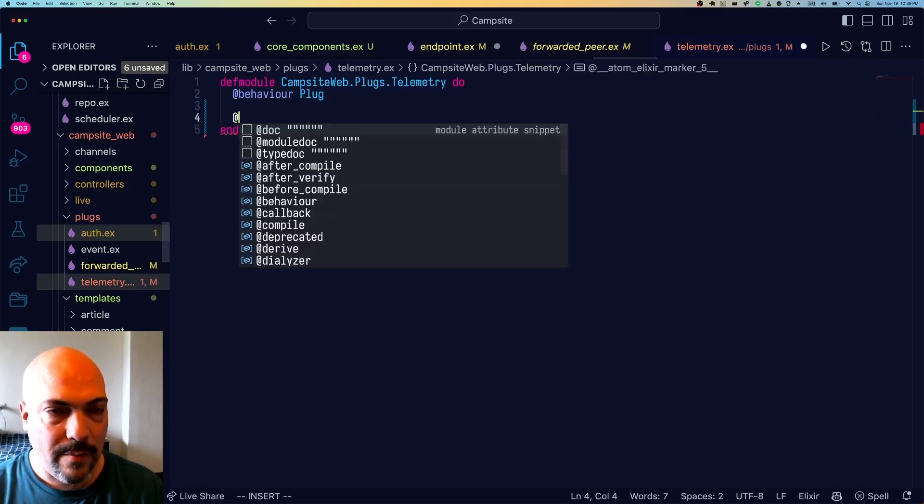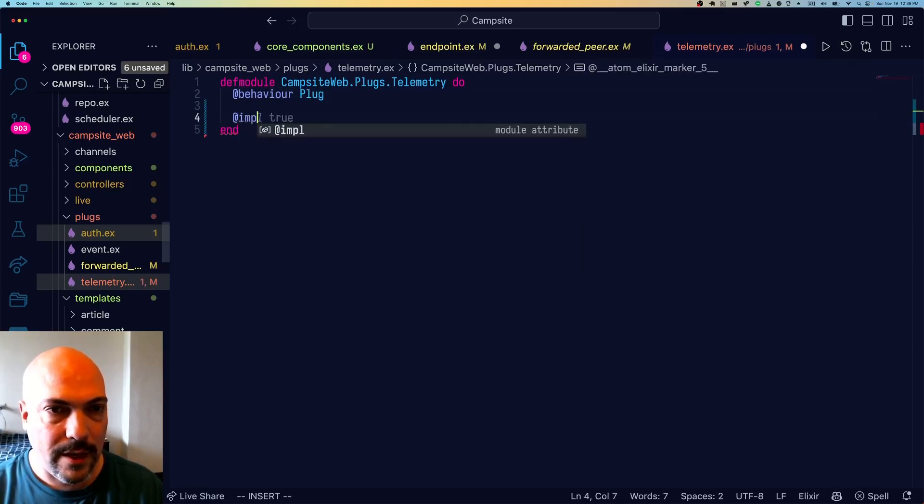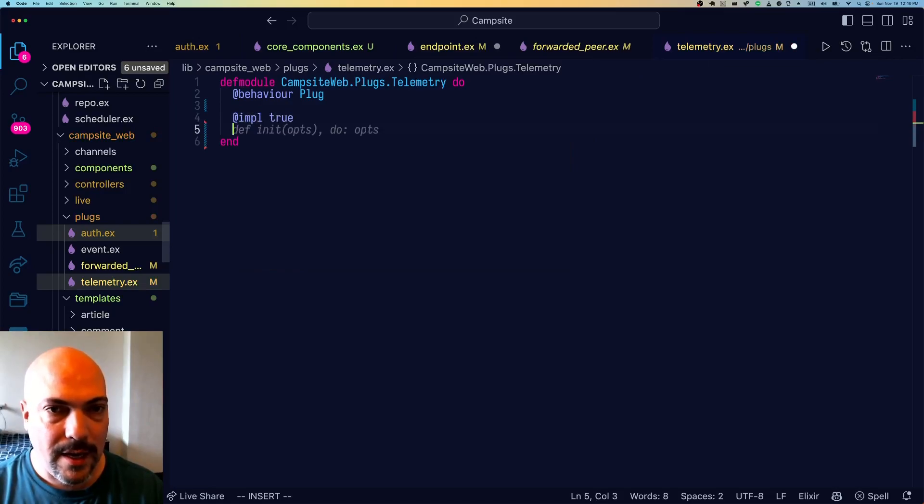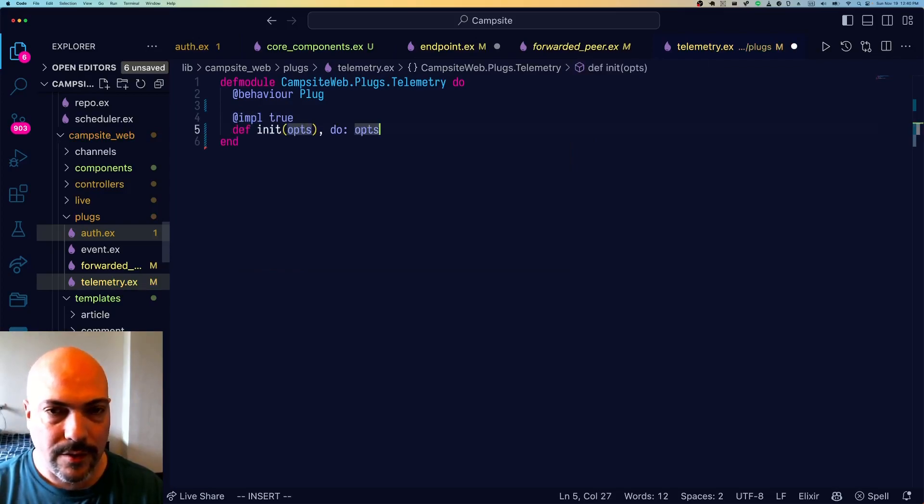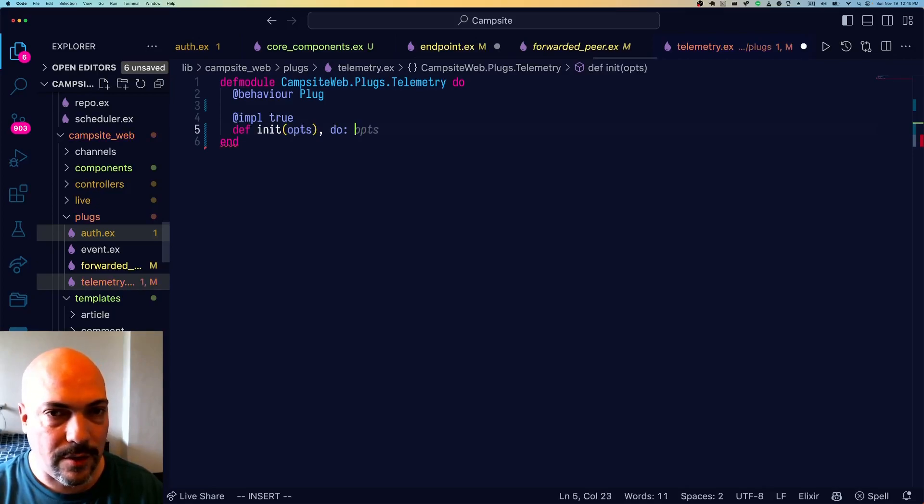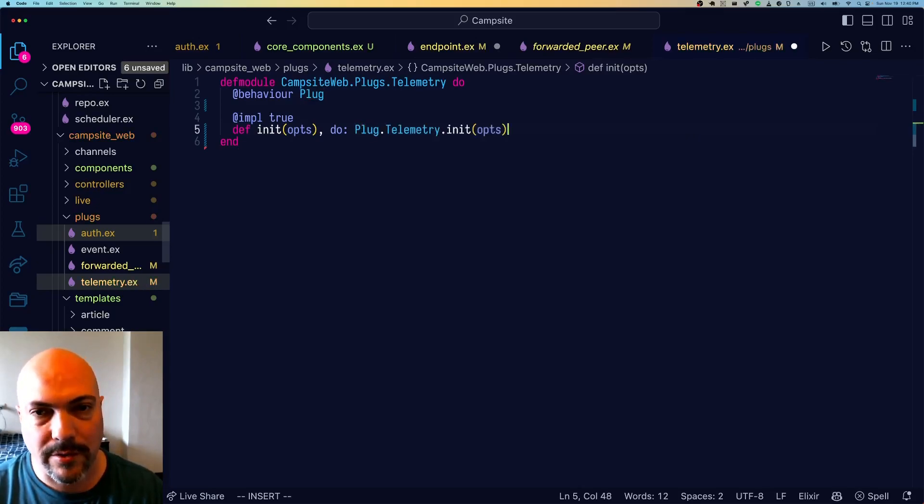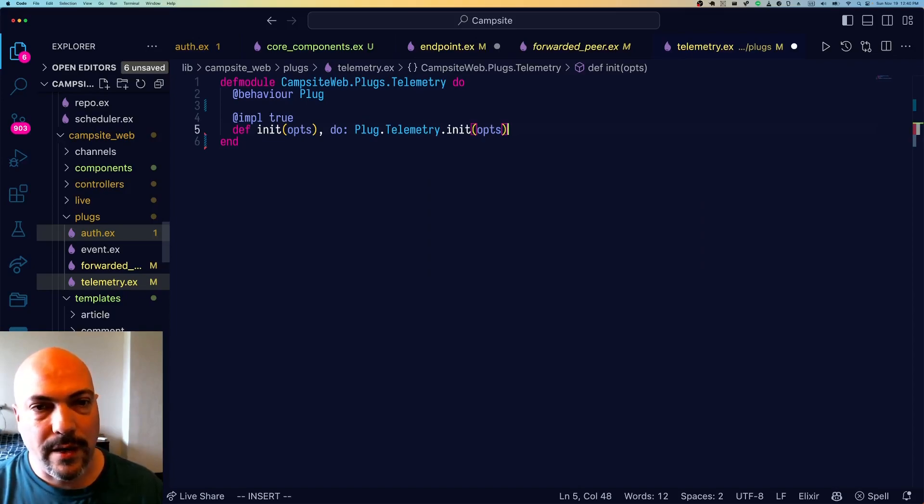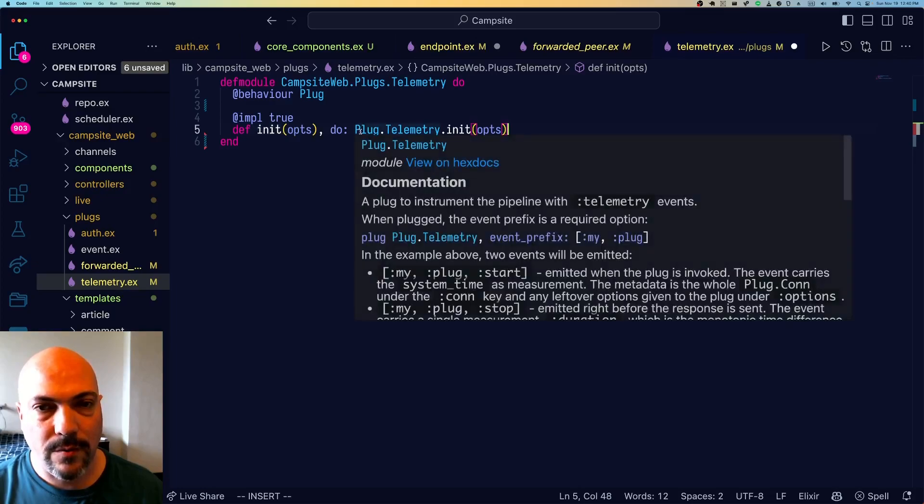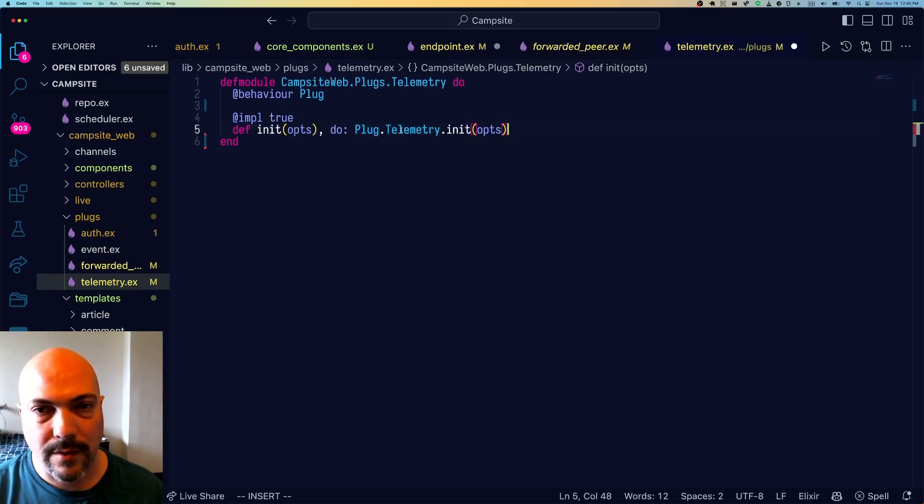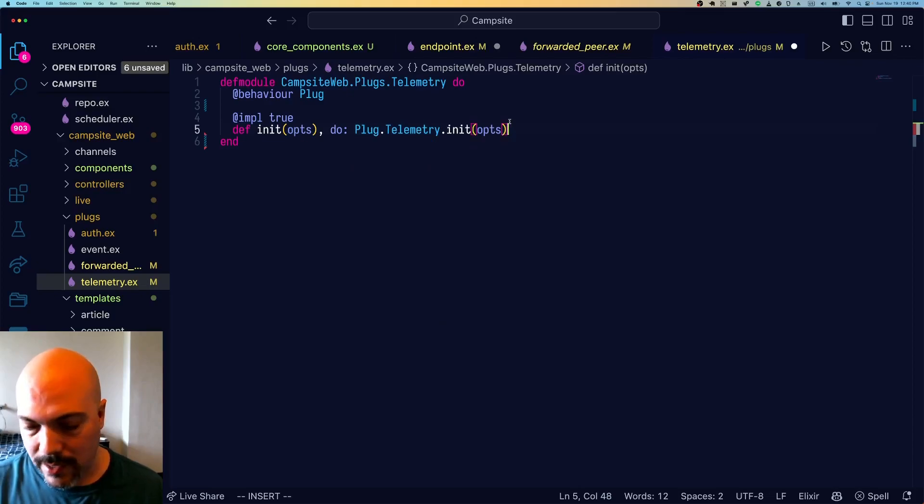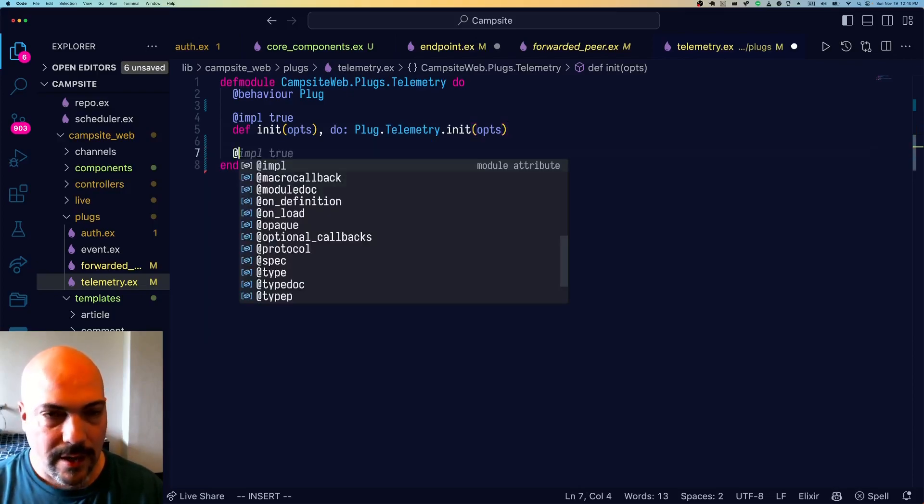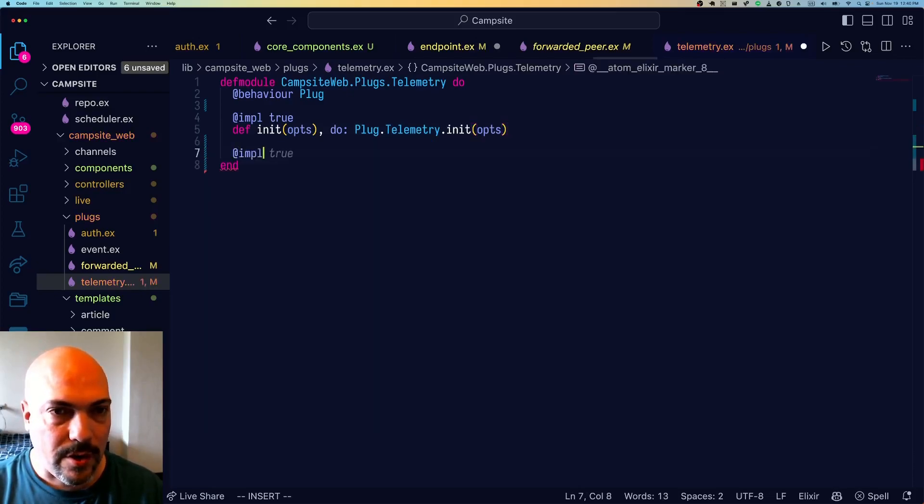And that means we need to implement init and call. So this was Copilot's suggestion for init. We actually want to proxy this to Plug.Telemetry init. So when init is called, our module will just use the init from the default plug telemetry that Phoenix has out of the box.